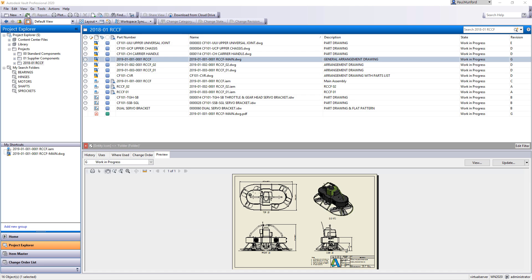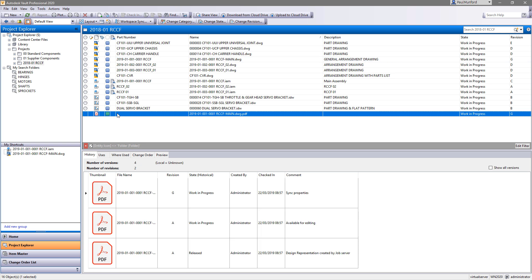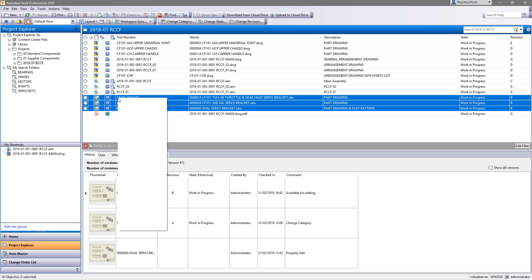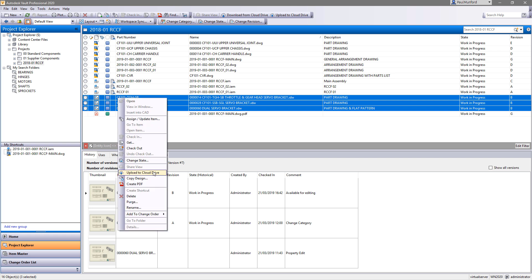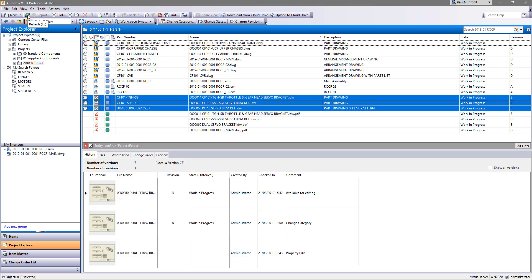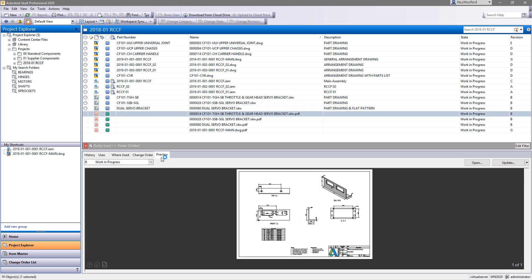New for 2020 is the ability to sync the lifecycle state and revision of the new PDF with the drawing file that created it. Save time by batch producing PDFs. Group select mixed IDW and DWG files and right-click to produce multiple PDFs at once.